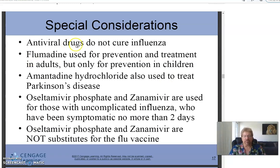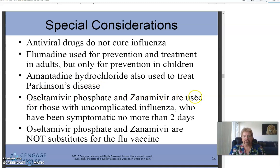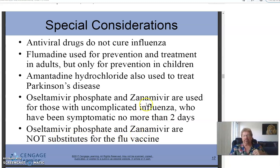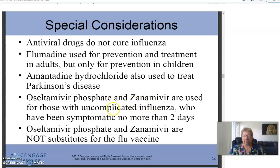Special consideration: antiviral drugs do not cure the flu. The flu can be really serious — people do die from it. One agent is used for flu prevention and treatment in adults but only for prevention in children. Another is used to treat Parkinson's disease. Zanamivir is used for those with uncomplicated flu who have been symptomatic no more than two days. These are not substitutes for the flu vaccine.